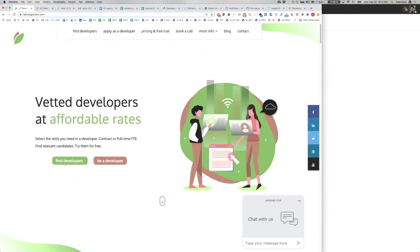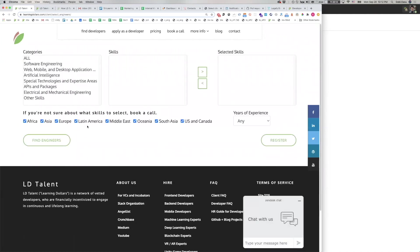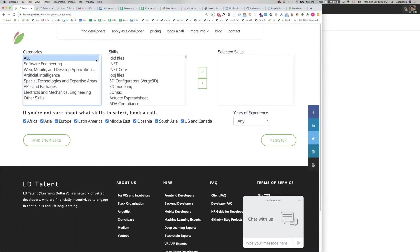You click Find Developers on the landing page, and you select skills, such as React, Python, and Node. A shortcut to select a skill is simply to click into the skills list and start typing the name of the skill.